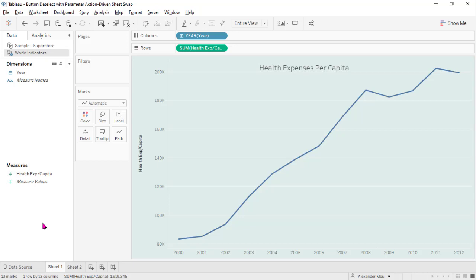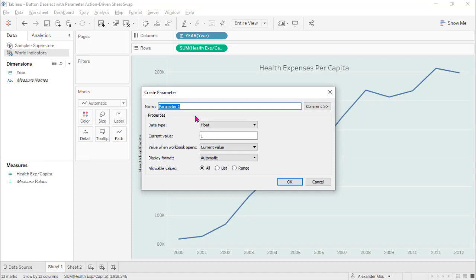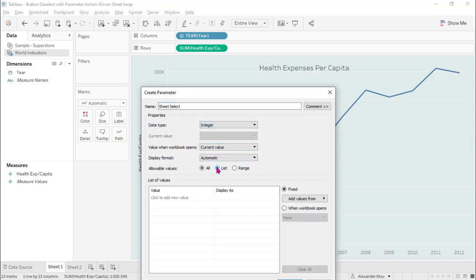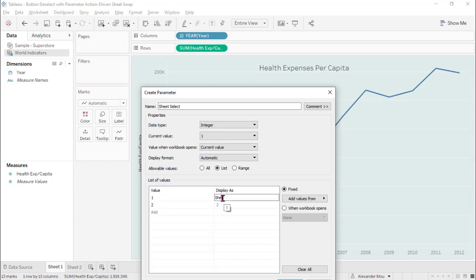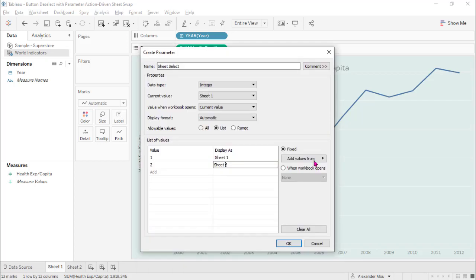In this example we just have two data sources. Let's create a parameter first. Sheet select, integer, list 1, 2. Sheet 1 and sheet 2.